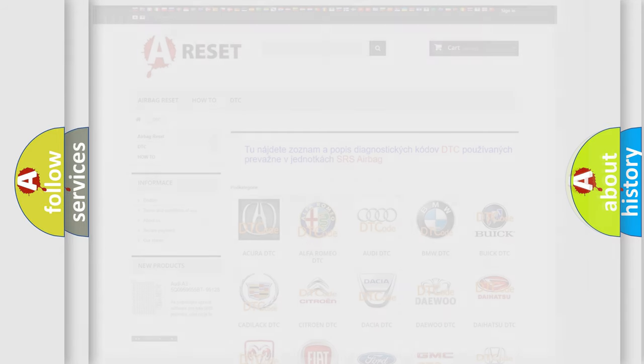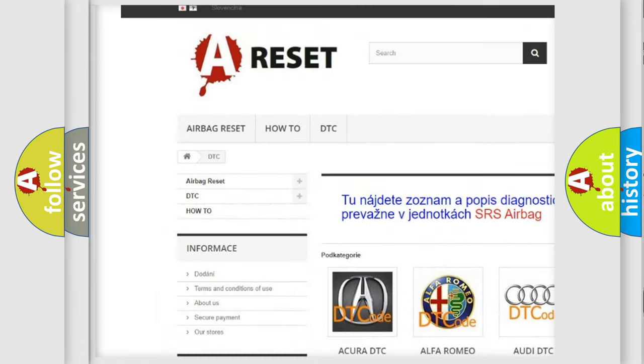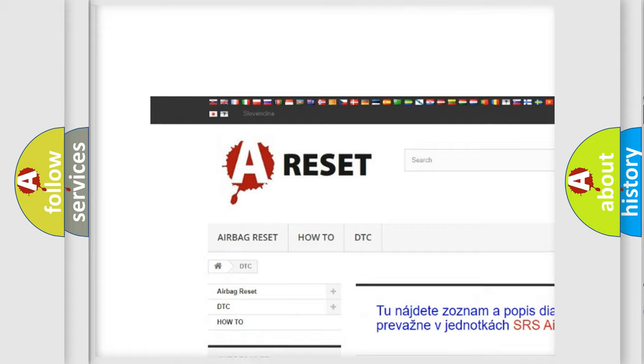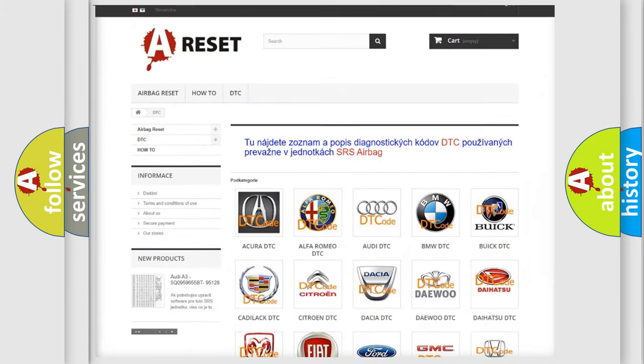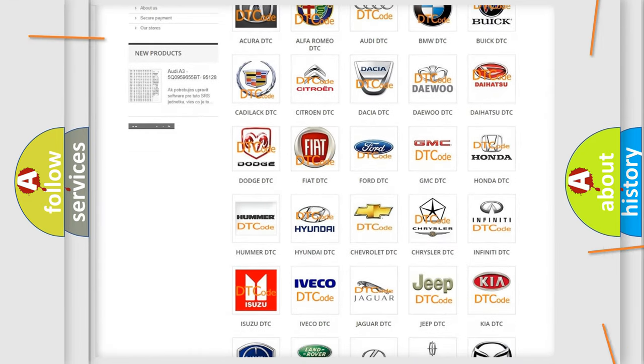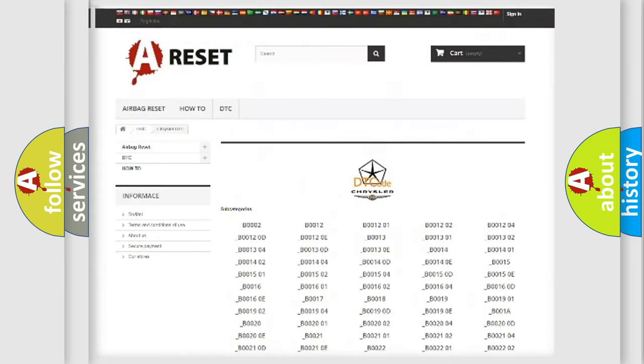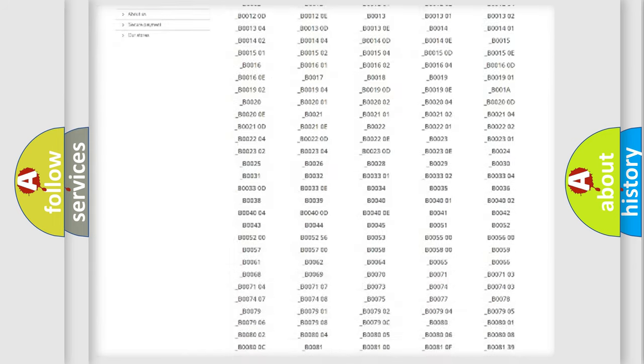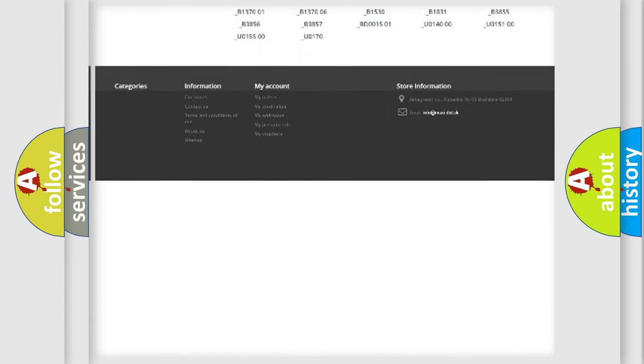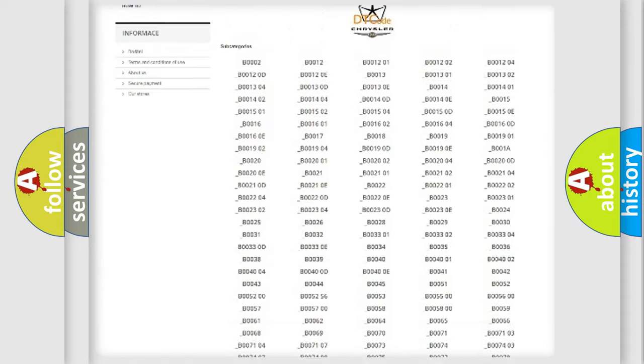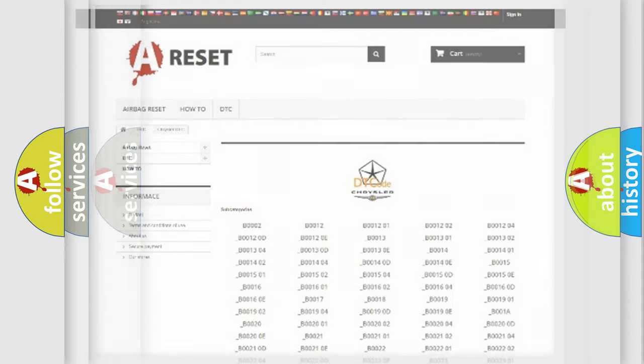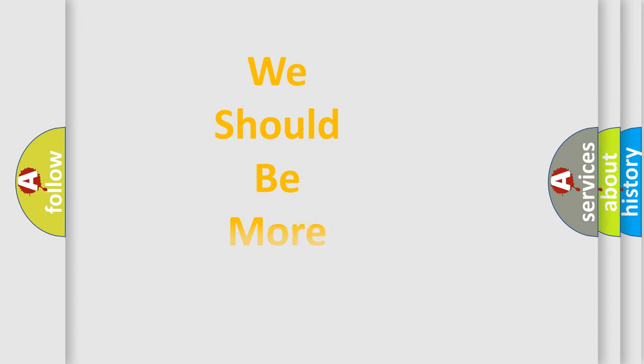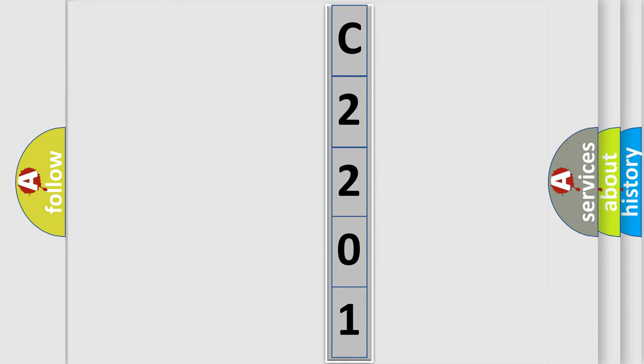Our website airbagreset.sk produces useful videos for you. You do not have to go through the OBD2 protocol anymore to know how to troubleshoot any car breakdown. You will find all the diagnostic codes that can be diagnosed in Chrysler vehicles, and also many other useful things. The following demonstration will help you look into the world of software for car control units.